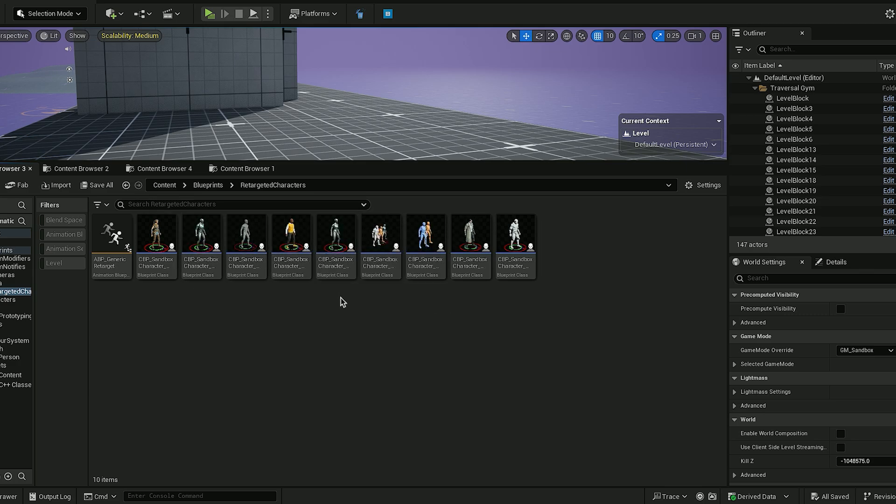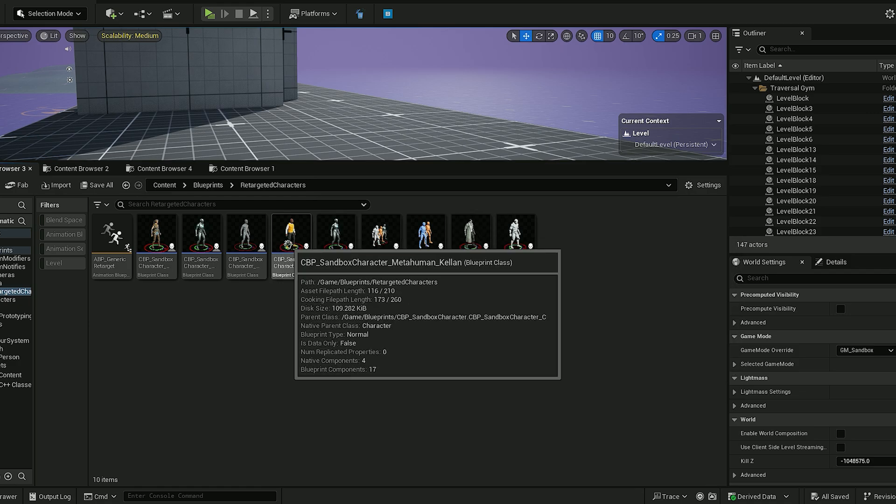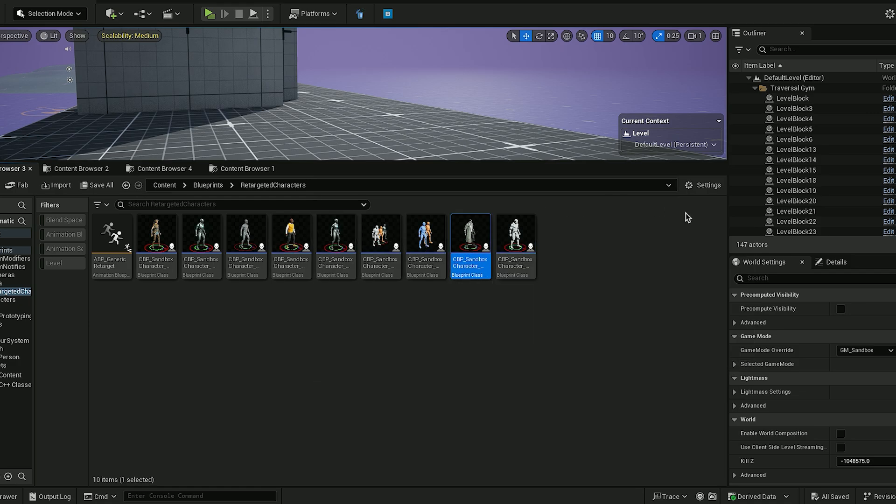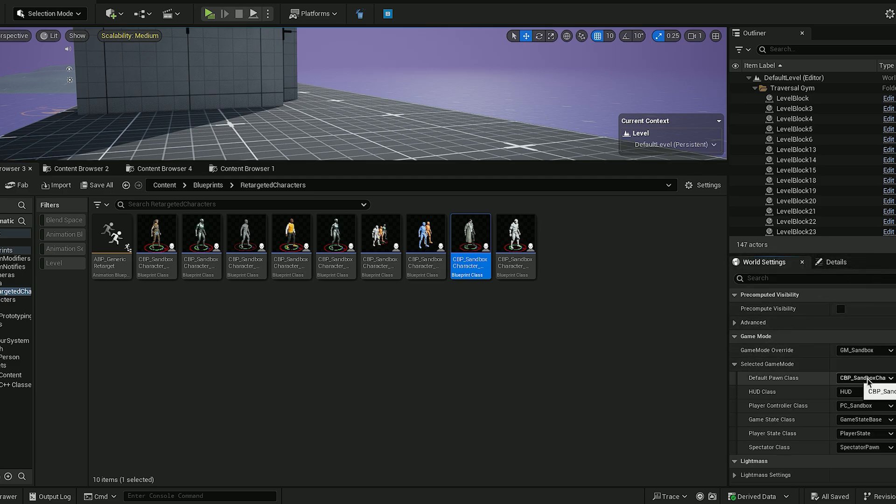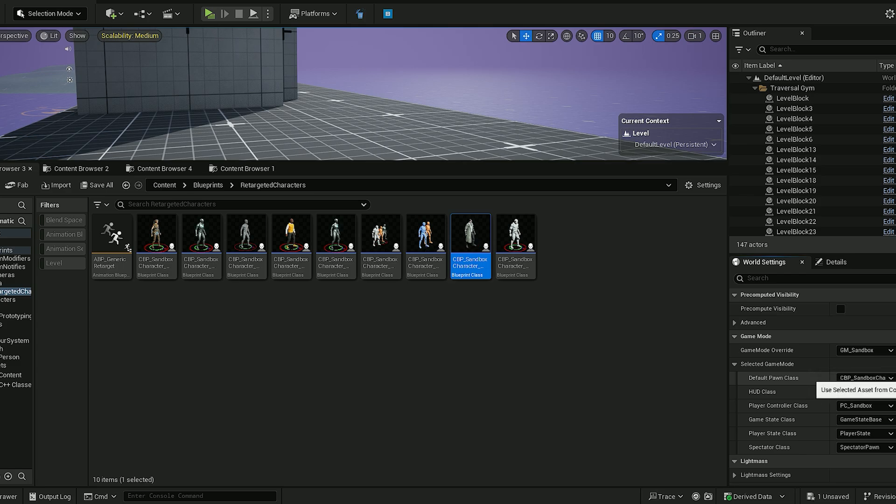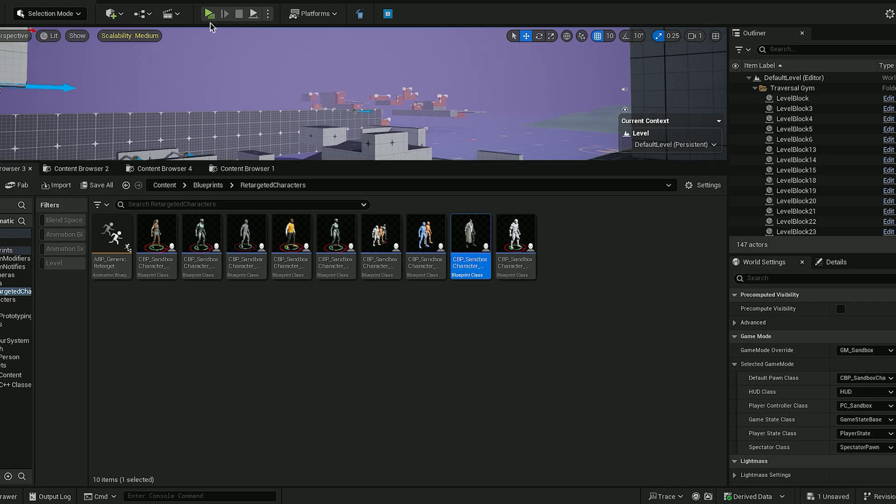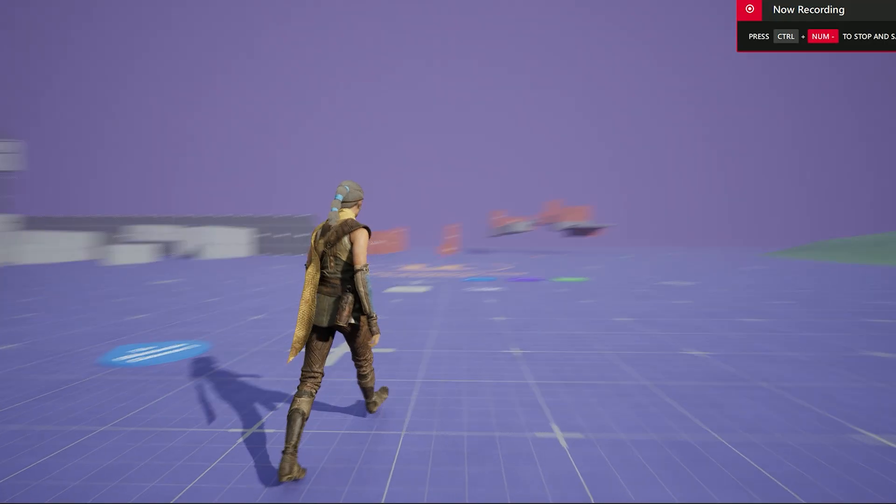Here you should see the retargeted characters and we can simply pick whichever one we wish to use and then set that as the default pawn under the game mode tab in the world settings window. Now let's test if it works.